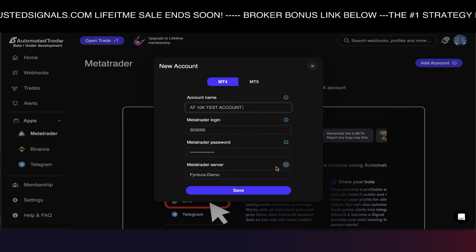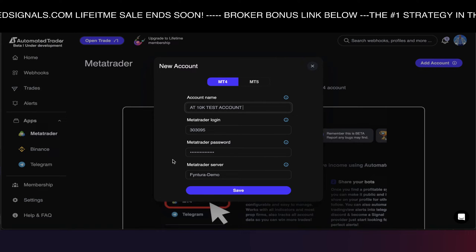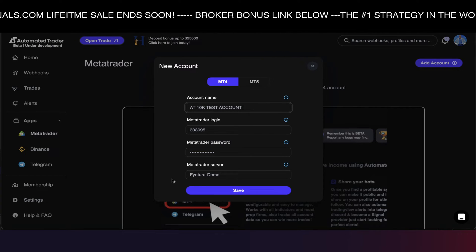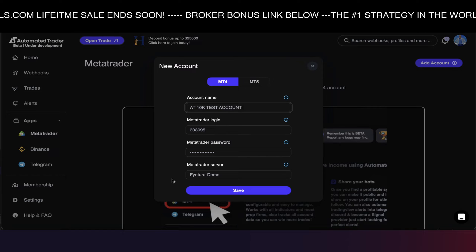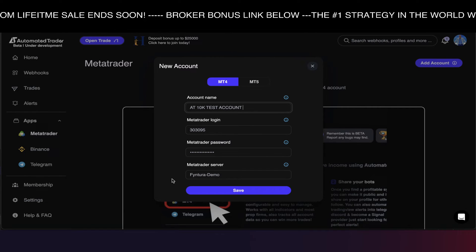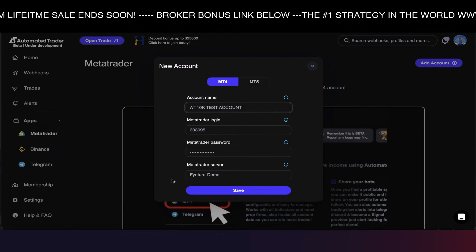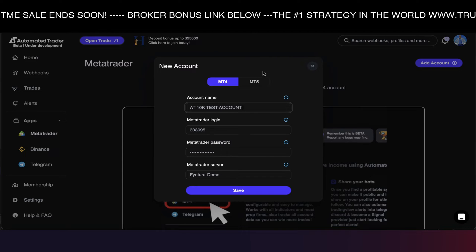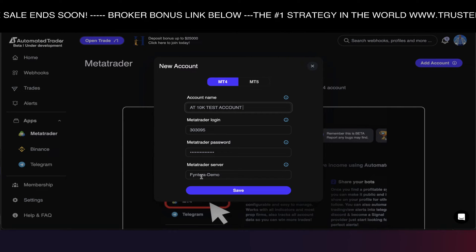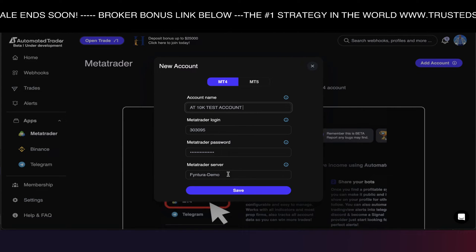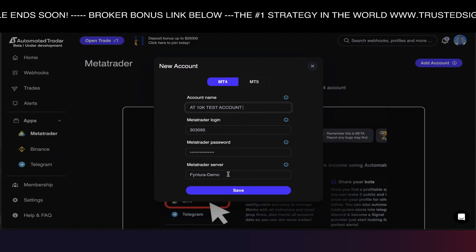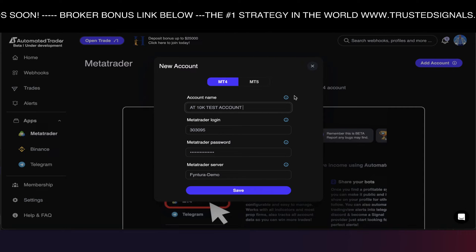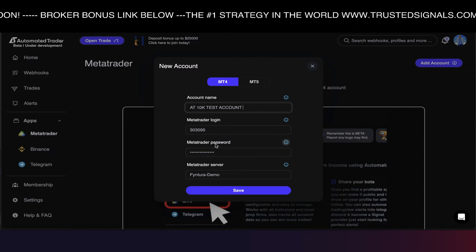I've also got you guys a free Zoom call, a one-on-one call to get everything set up — I'm going to start those as early as next week. Now, if you guys don't have a broker for MT4 or MT5, I suggest you guys use Ventura. The link is down below, and obviously that also helps me keep on investing into all of these amazing tools.